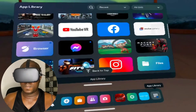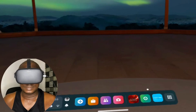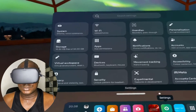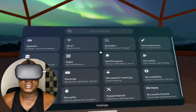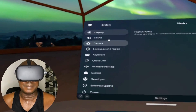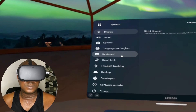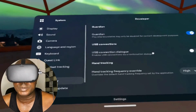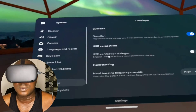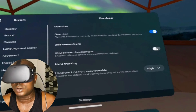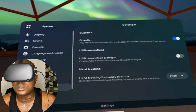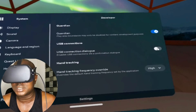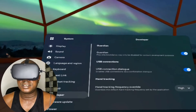Let me show you how to fix this. You have to go to Settings on your Oculus Quest. Click on Settings, then go to System and scroll down to Developer. Click on Developer. You will see 'USB connection dialog — Enable USB connection via a confirmation dialog.' You will see this is turned off because of what I clicked earlier — 'Do not show the dialog box again,' which I mistakenly did. Now toggle this button and turn it on.